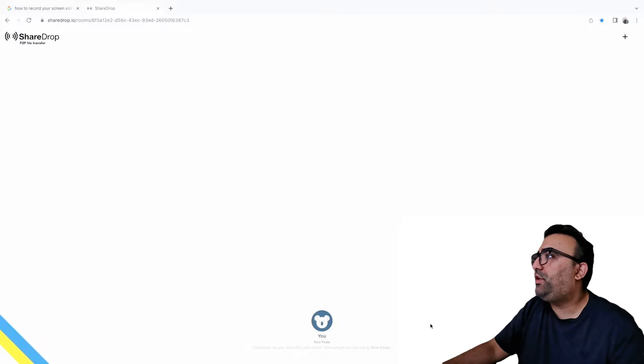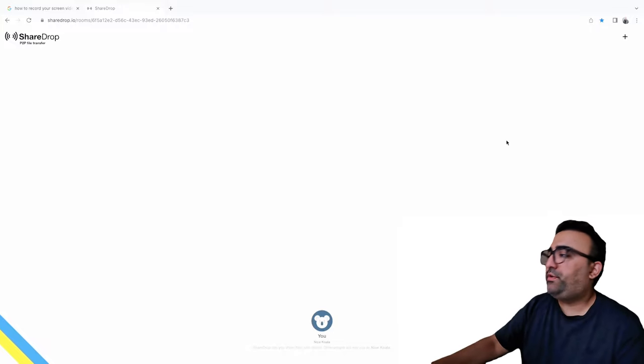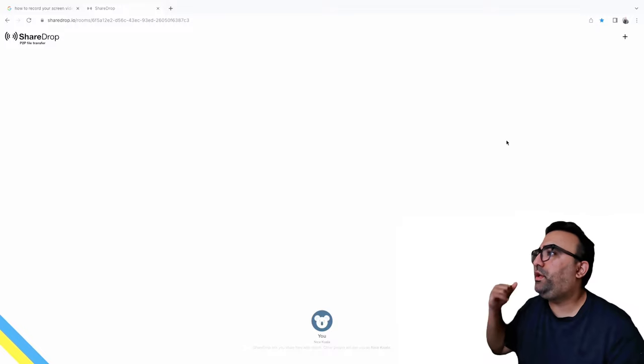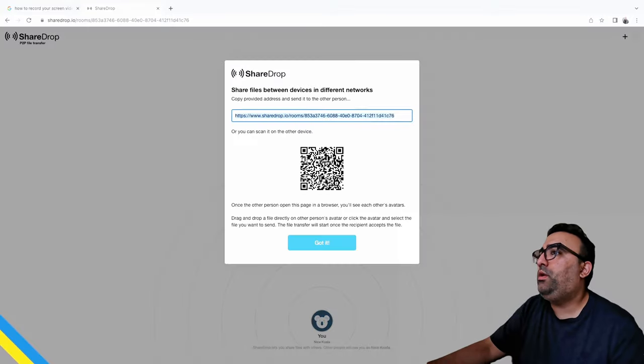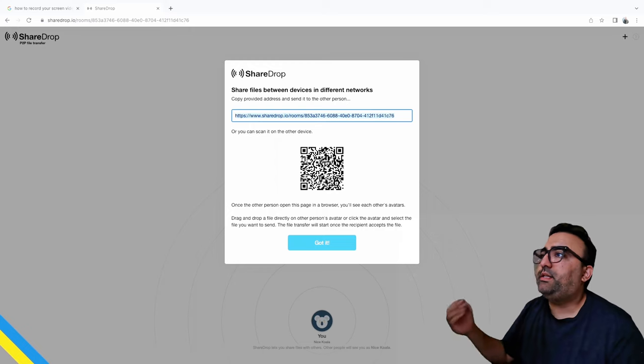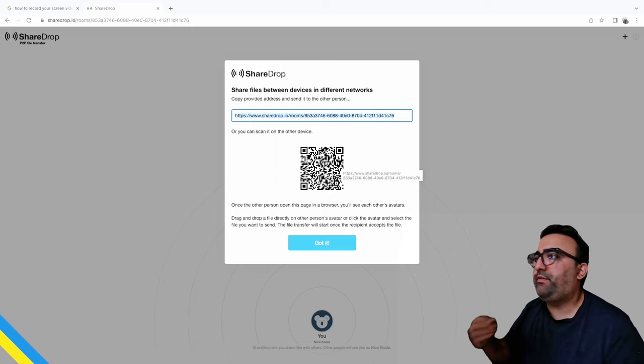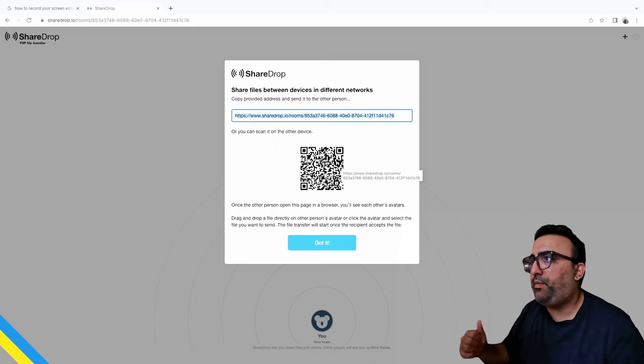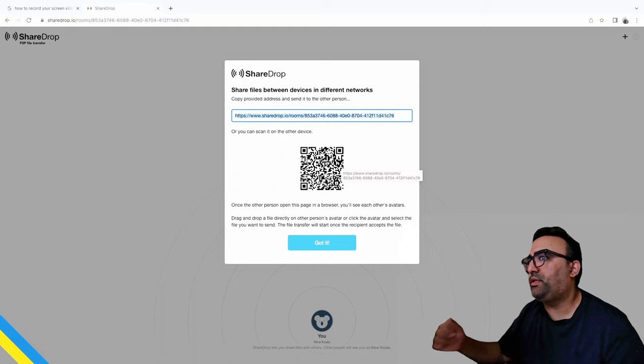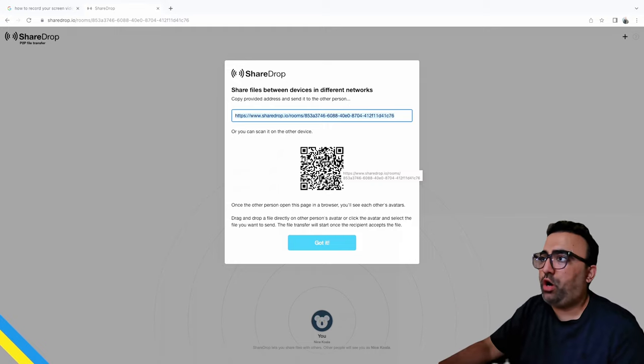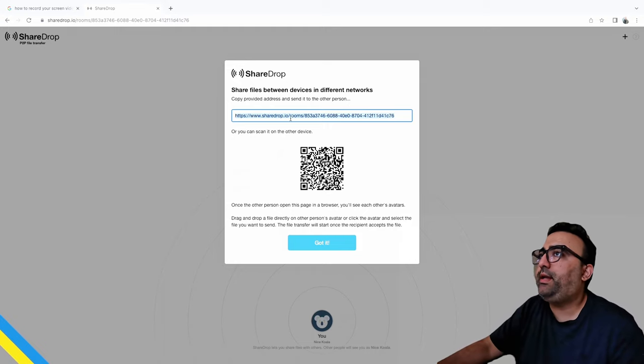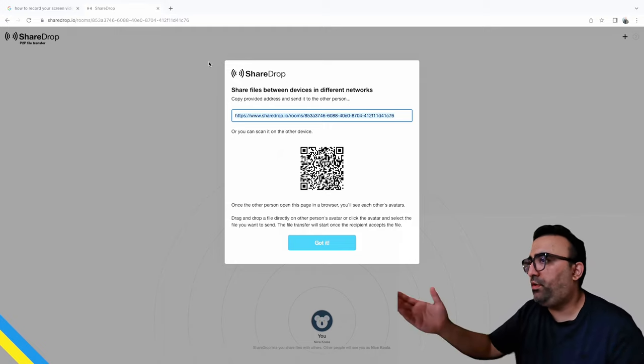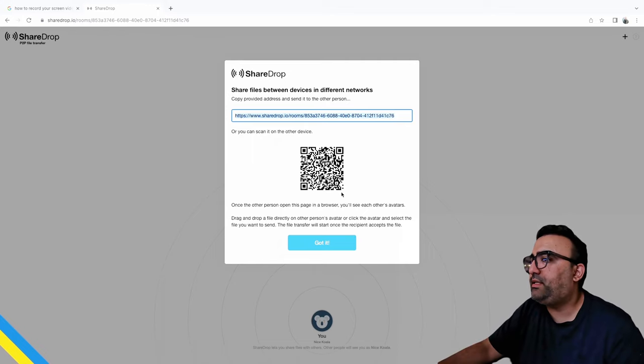In order to transfer files between your Android phone and your Mac, you have to click on this plus sign. Now it says share files between devices in different networks. You have two options here: either you can copy this link and paste it in your browser on your phone, or you can simply scan this barcode here. So I'm gonna go with the second option. I'm gonna scan the barcode.